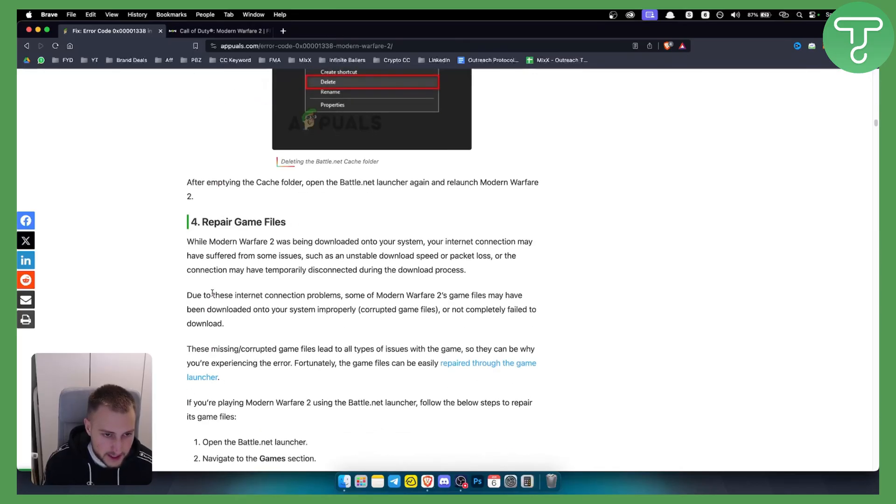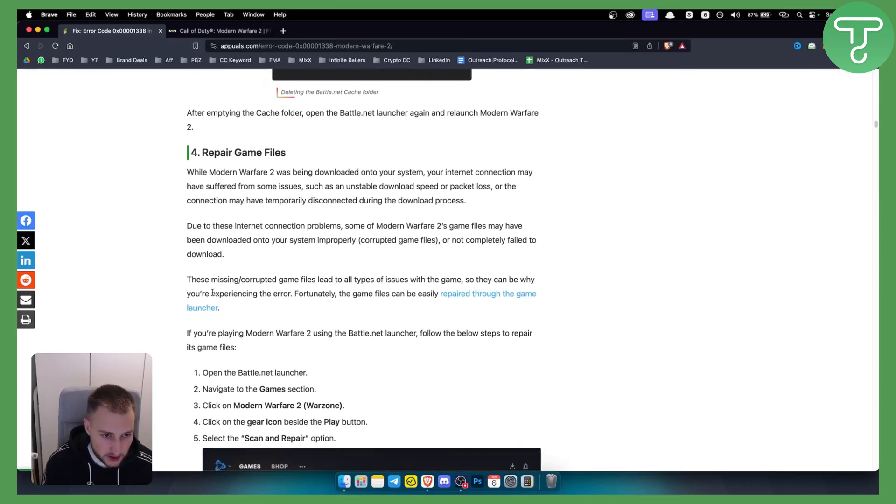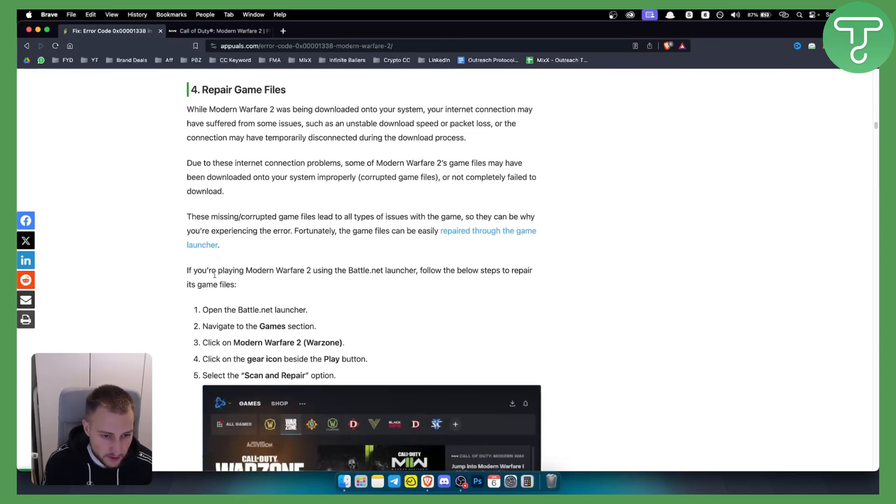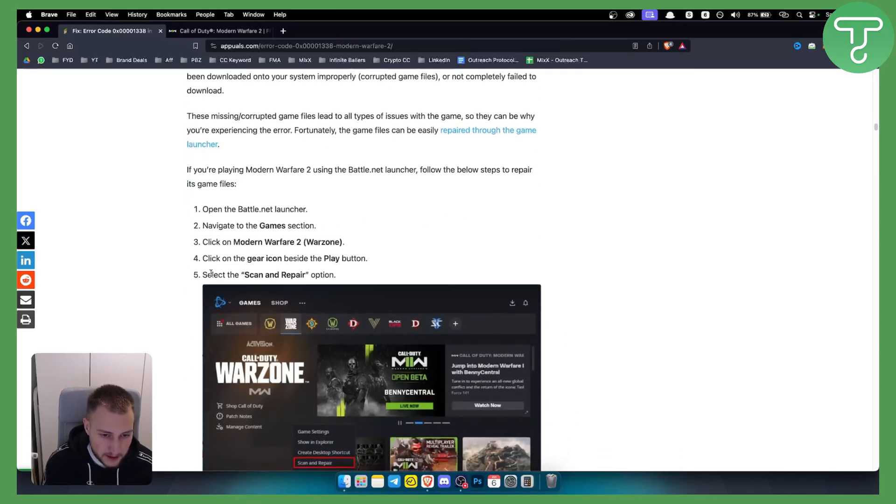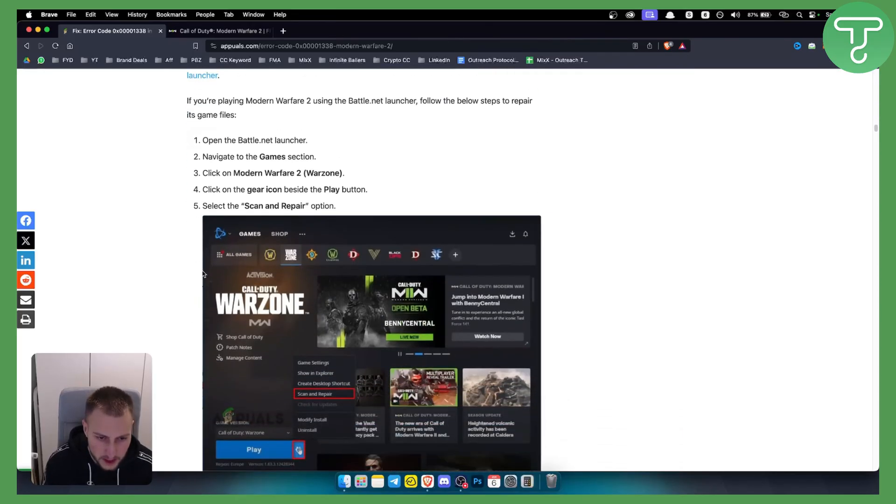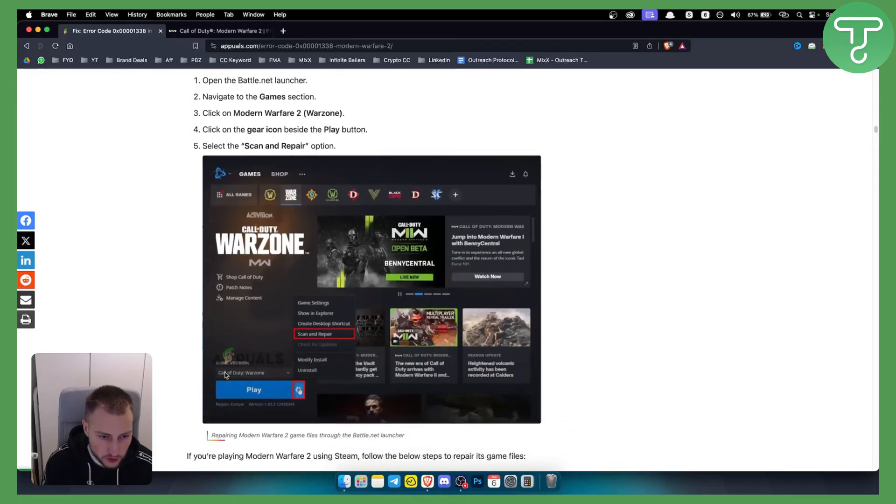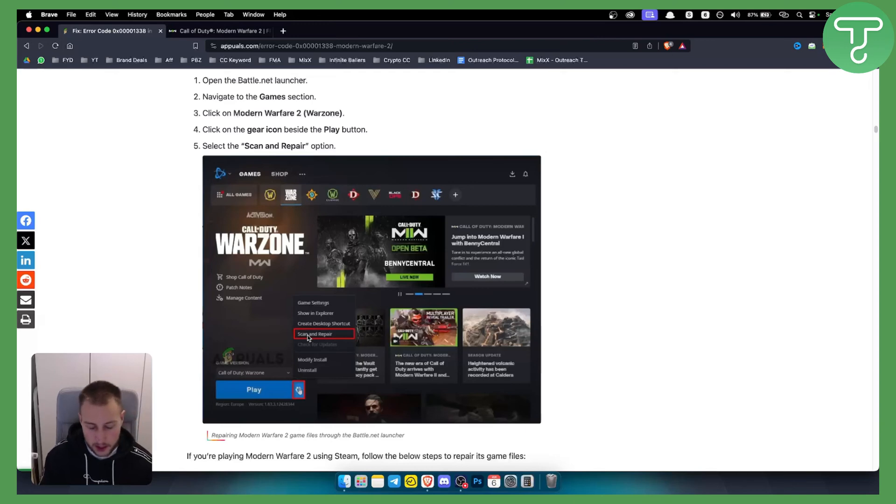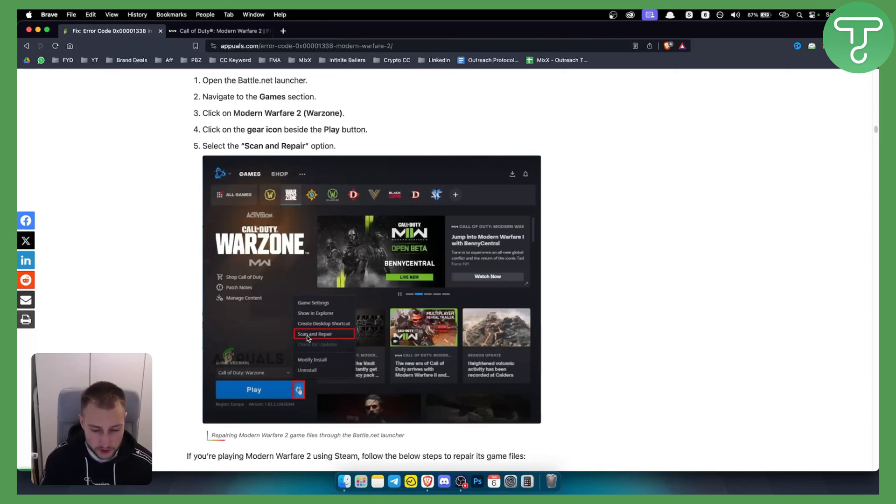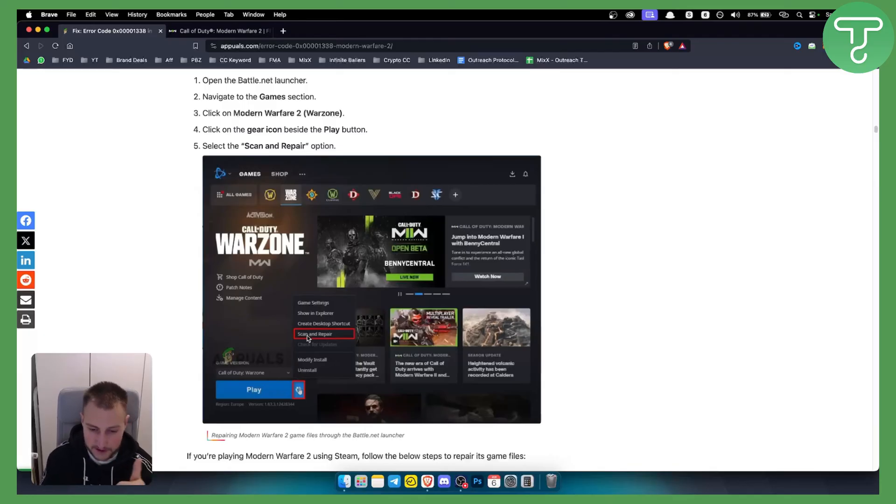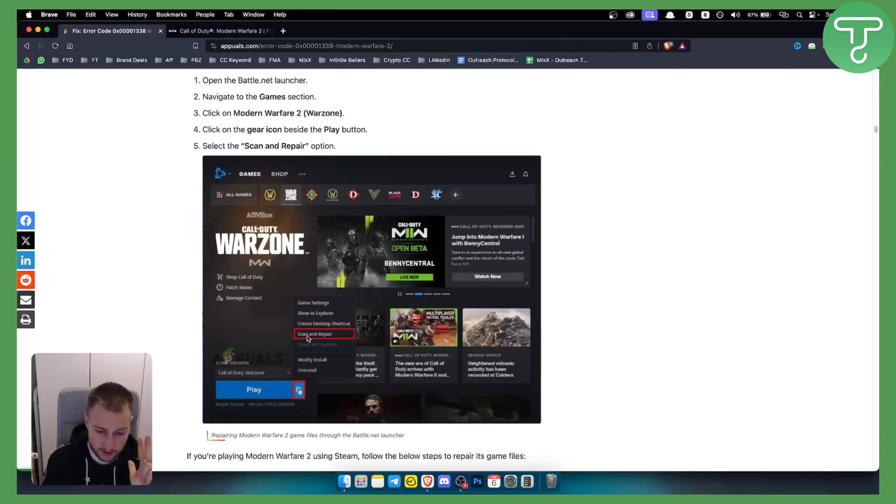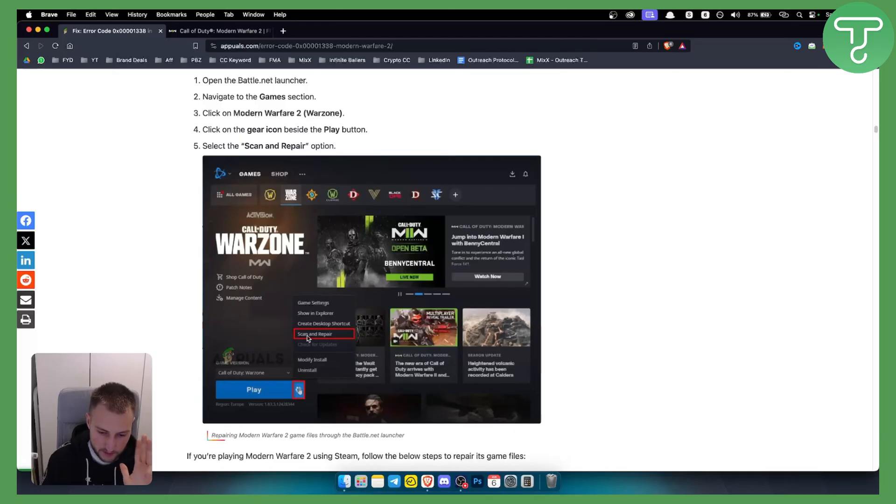There are some other things you can try like repairing game files. If you go to Call of Duty Warzone on battle.net, you can scan and repair. If that doesn't work, restart your PC, update the graphics driver, update the game, and scan and repair. If that still doesn't work, I would reinstall the game.